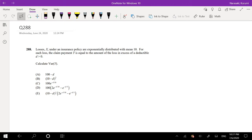Hi guys, this is Remy the Math Person, and today I'll be going over question 288 on SOA Exam P. Pause the video real quick and try this problem yourself. Okay, assume that you already did it, let's just dive right in.